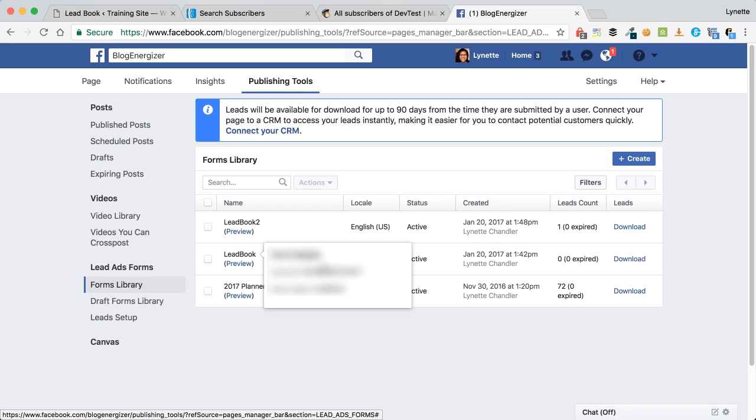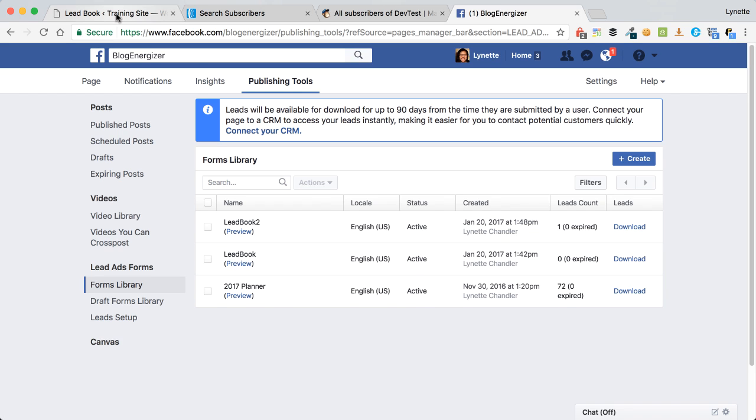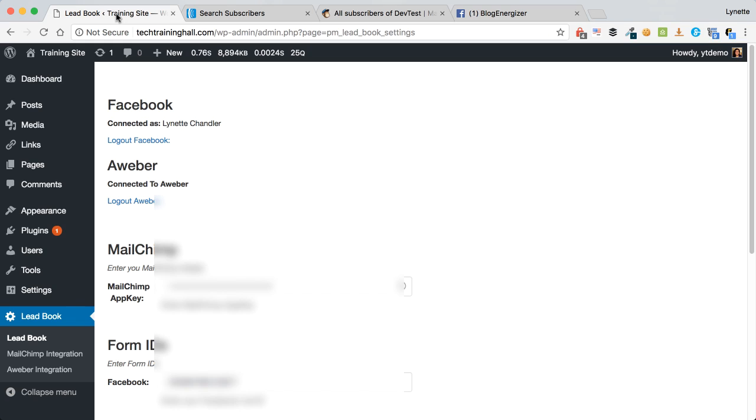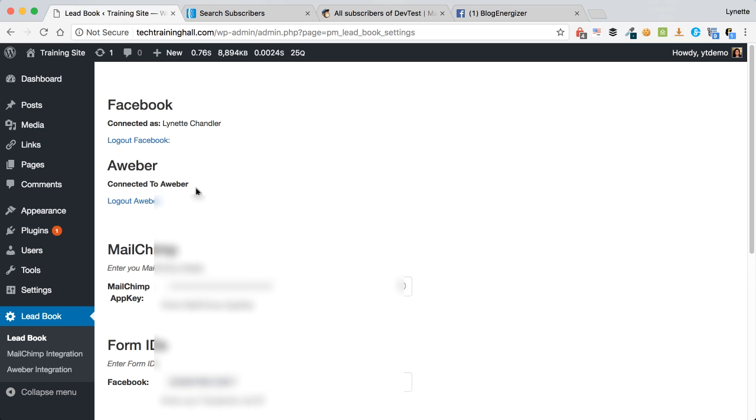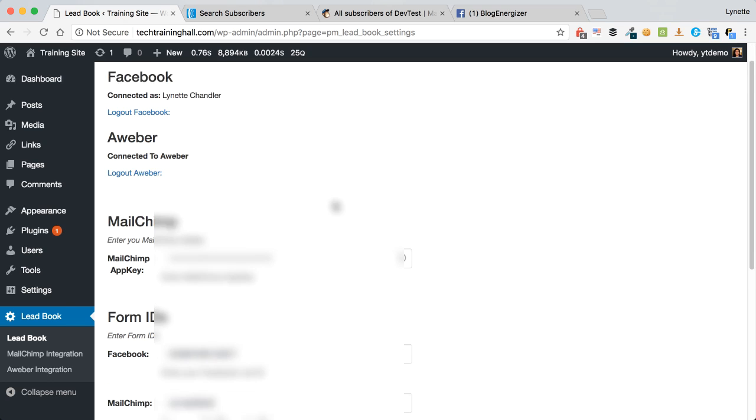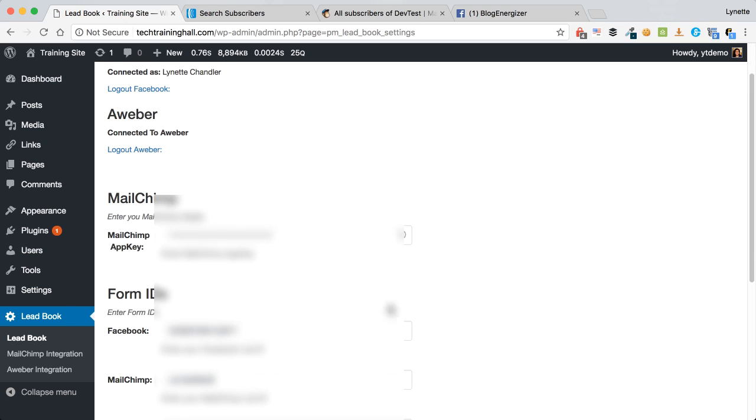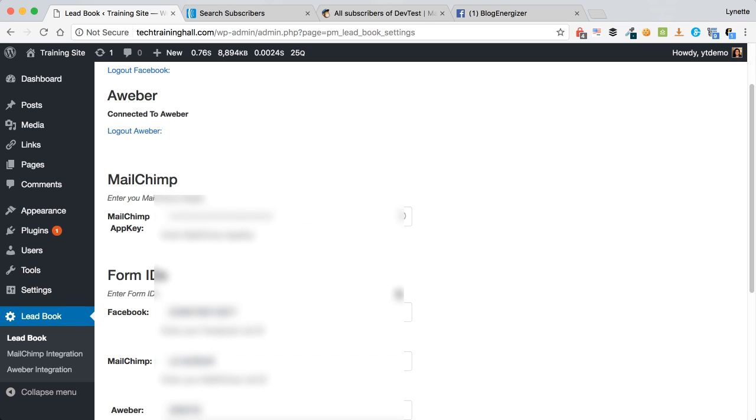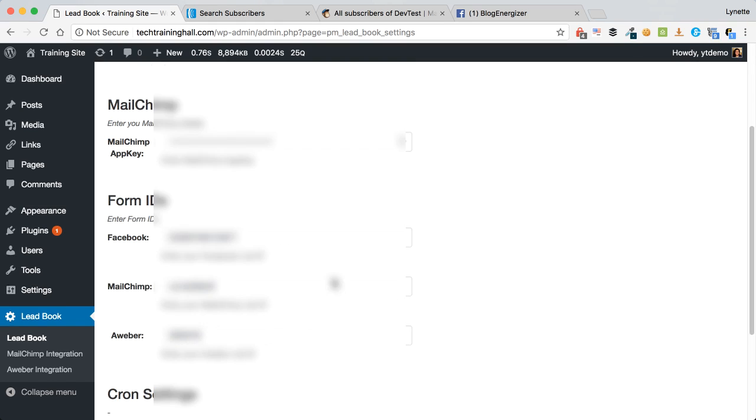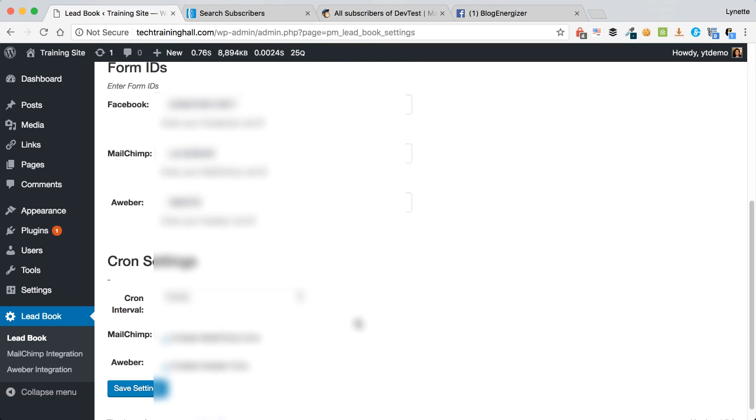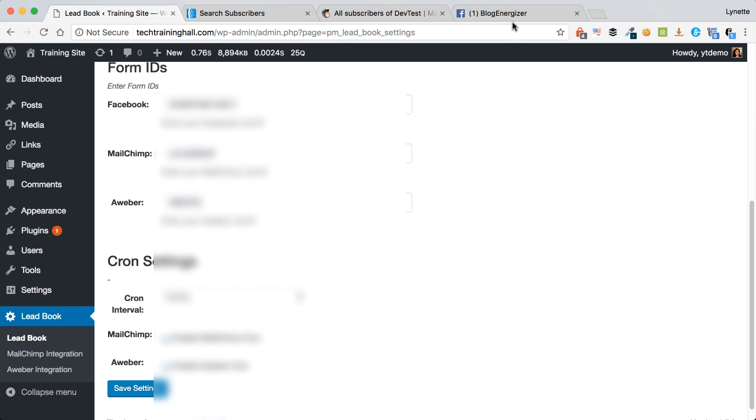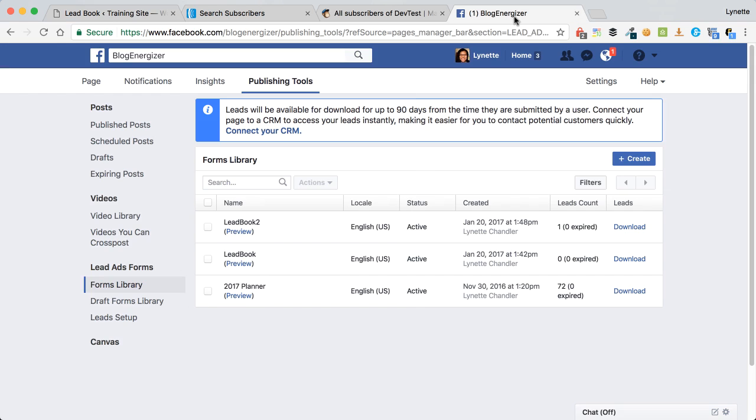Once I have created that form, I will head on over back to my site where I have installed this plugin. I will connect it to Facebook as you see I'm connected to it now, and I will connect it to Aweber and Mailchimp which I have an account with. So you enter all your information in here and get it all set up and tell the plugin how often you want to check for leads, and that's it.